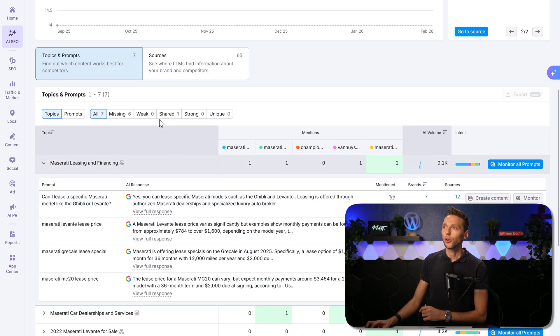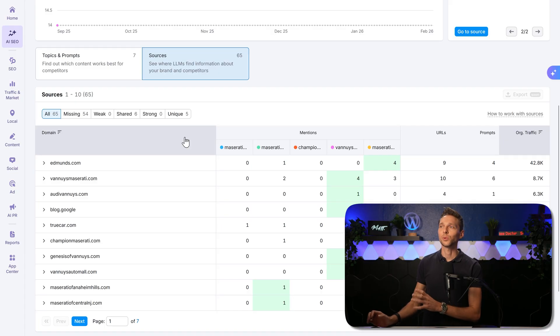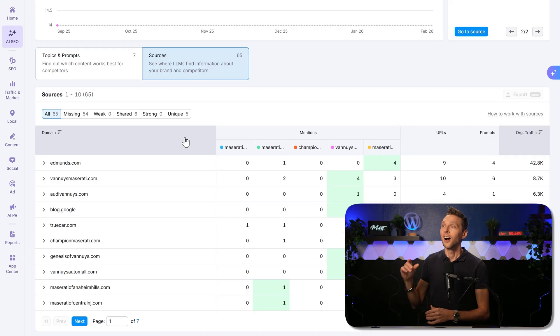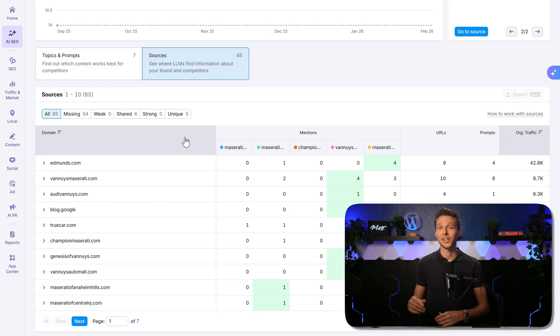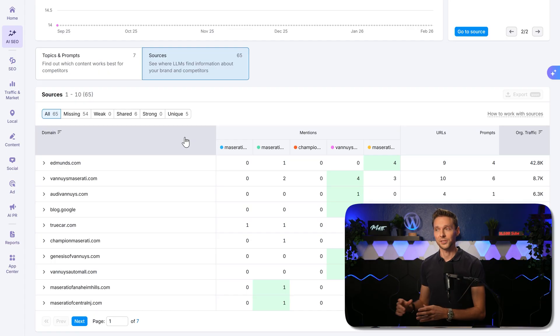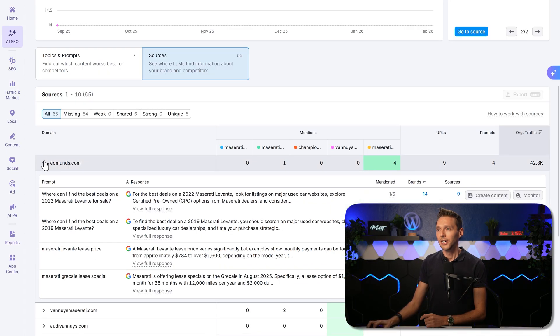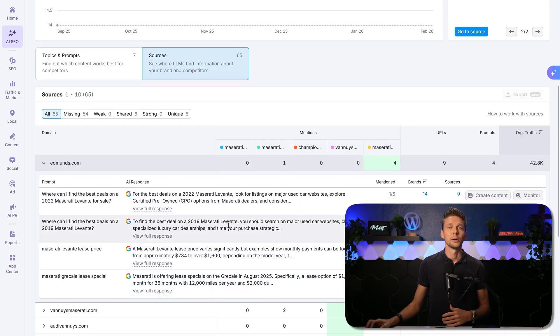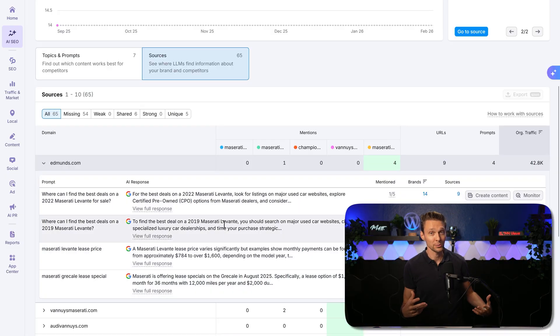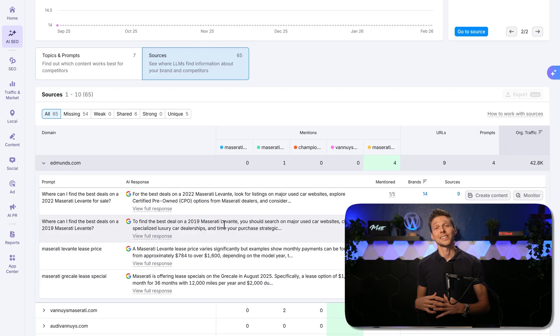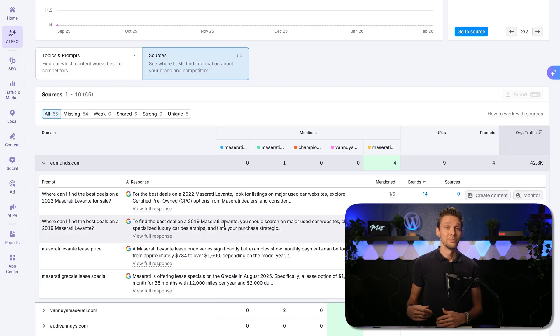But if you go over here to sources, this is where LLMs find the information from your competitors on these websites, but not from your own website. Now this is really pure gold. You can open it, view all the prompts, and you can monitor these prompts, contact the website owner, and try to add in your own content with your brand mention.